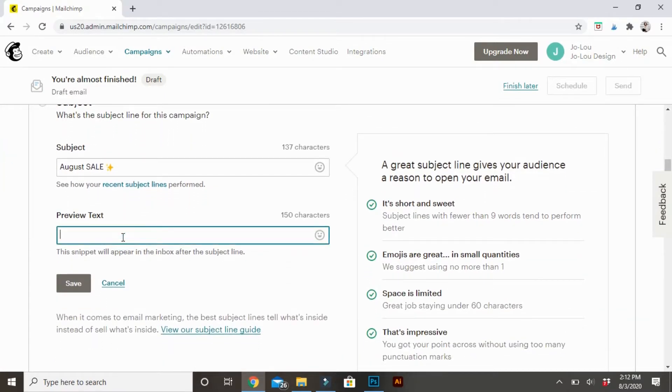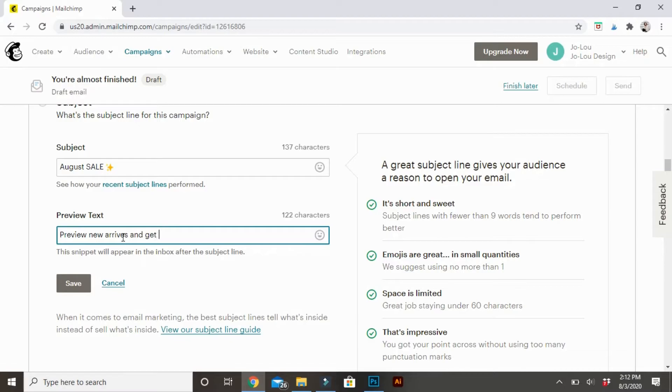The preview tag is something that will be right underneath the subject. This one, I put something about the sale that I'm doing, kind of reiterating the subject. Get somebody a little bit interested if they're hesitant after reading the title.